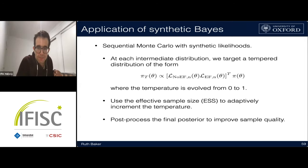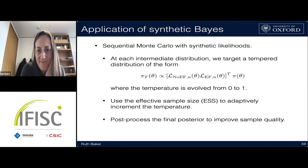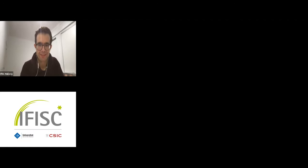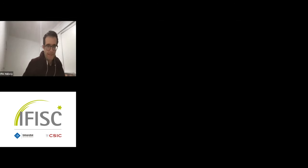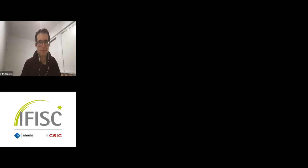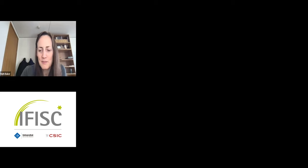Thank you again Ruth for the talk. It would have been nicer to have you here in person, but it's safer this way for now. See everybody next week.